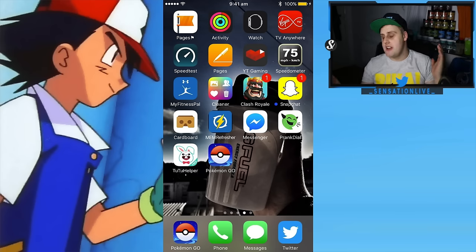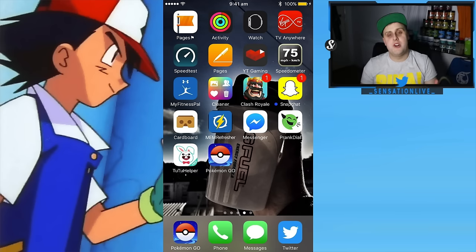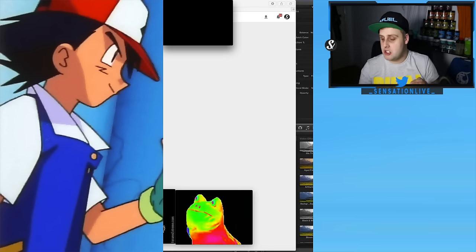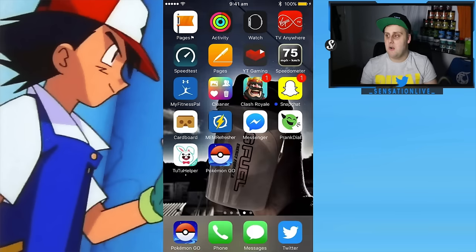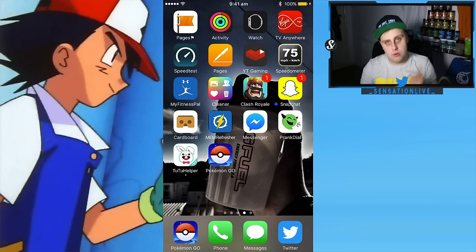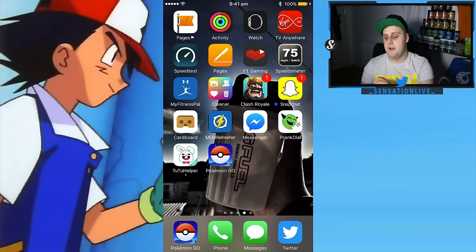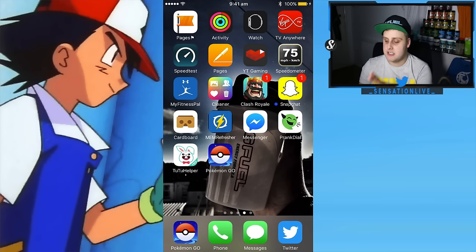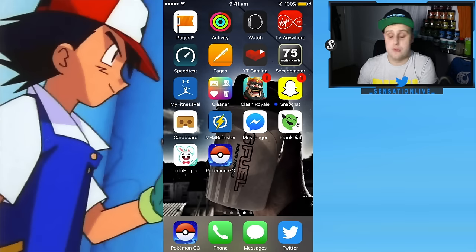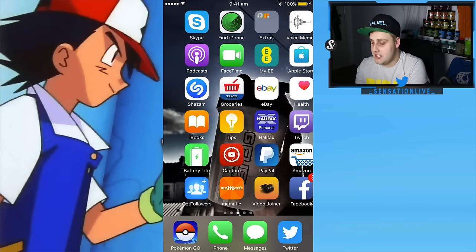What is going on guys, Sensation Live here, and welcome back to the channel. In this video I'm going to be showing you exactly how you can download the hacked Pokemon Go app onto your phone. This is going to be for iPhone but you can also do it for Android as well.